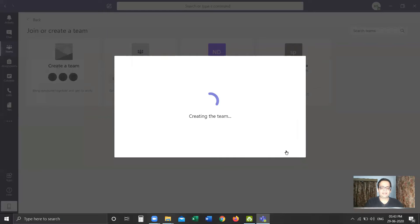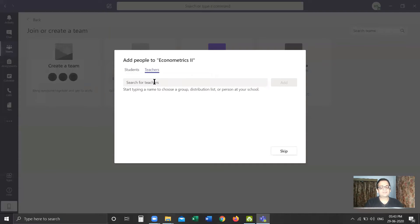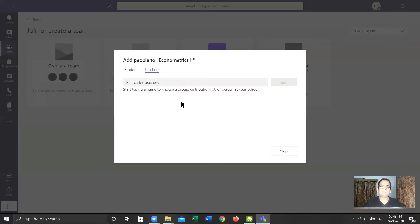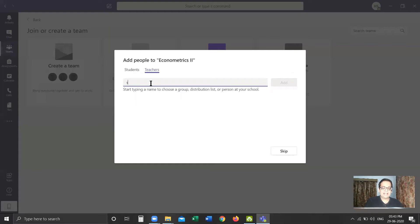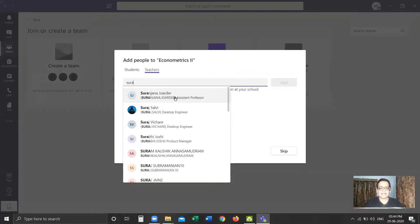Now it is creating a team in the background. It gives me an option to add students and add teachers. Suppose a faculty member is creating a team—he or she may not add any further teachers if there are no other teachers who will be teaching this subject. However, if academic coordinators or office staff are creating teams which will be handled by other faculty members, they should add the name of the faculty members here. For example, suppose I will be sharing this course with another faculty member. I'm searching for the faculty member. Here we have Professor Suranjana Jordar, with whom I'll be sharing this paper, so I'll select her name and click on Add.